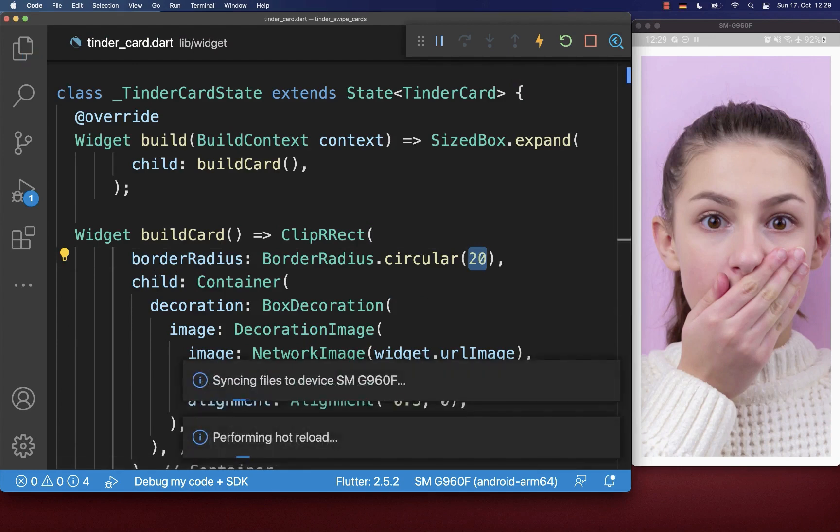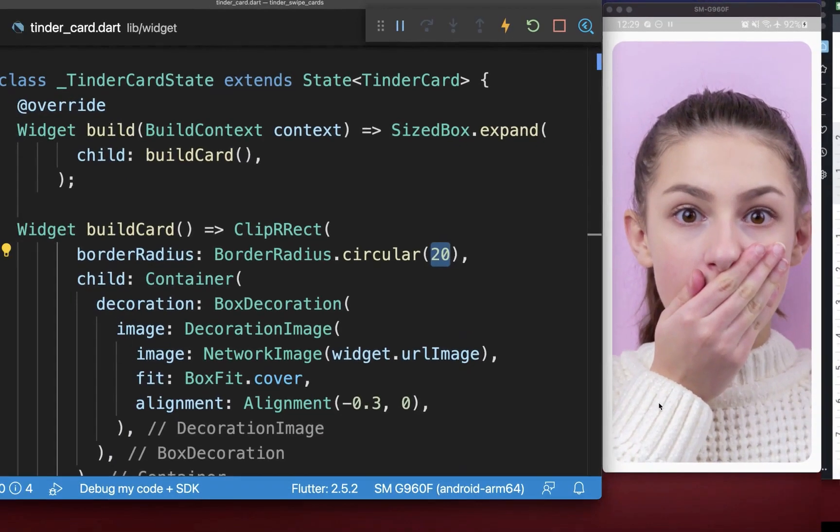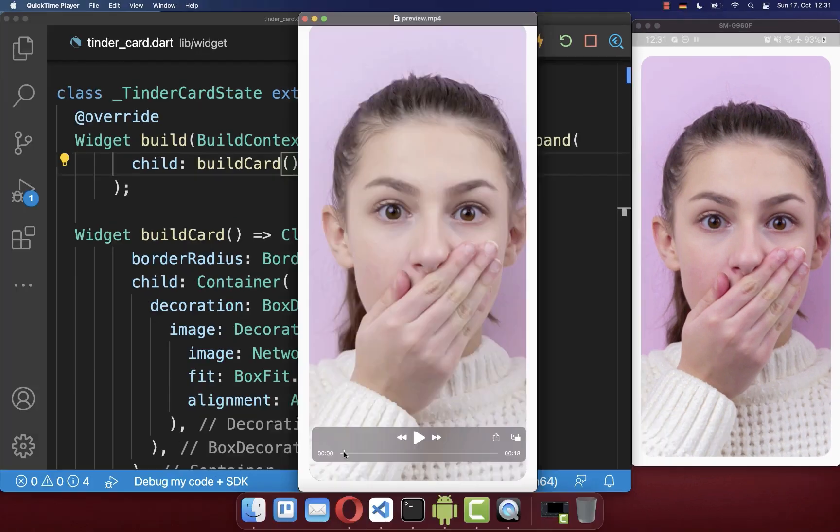As a result, we have our first Tinder image card, and we also want to make it rounded. So I wrap it inside of a ClipRect widget and set the border radius to 20. With this, we have rounded corners at both the top and the bottom.